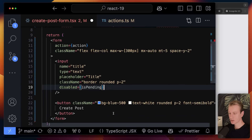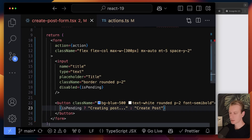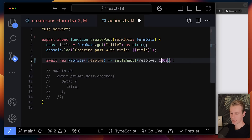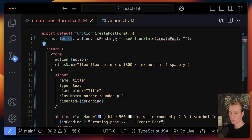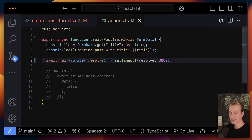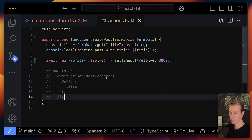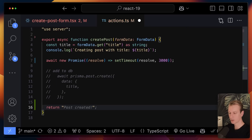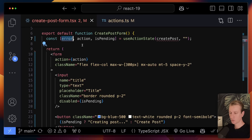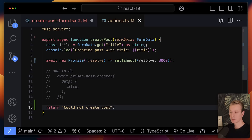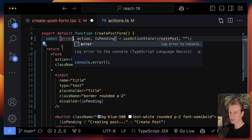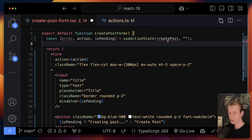When that network request is happening we get access to a pending state, so we may want to disable the input field while the request is in flight and change the button text. I'm adding a three-second timeout so we can actually see the pending state. Besides the pending state, we also get access to whatever we return from the server action — so if something goes wrong adding to the database, we can return an error string.